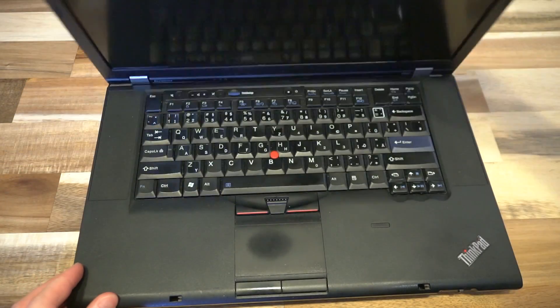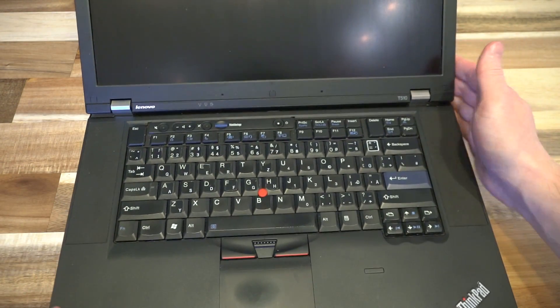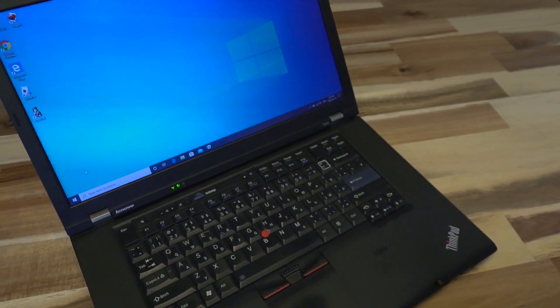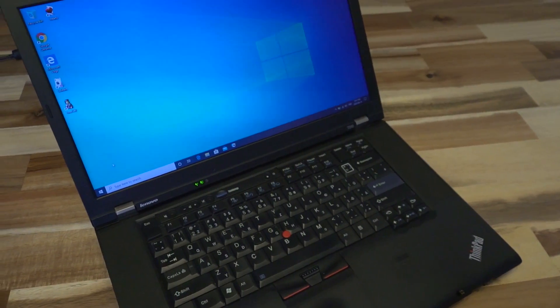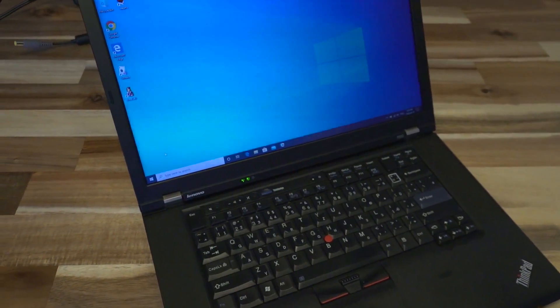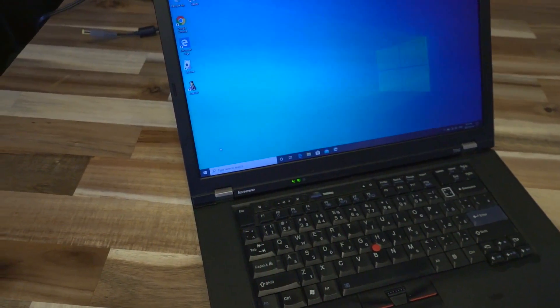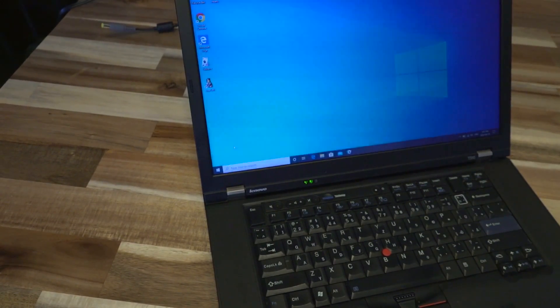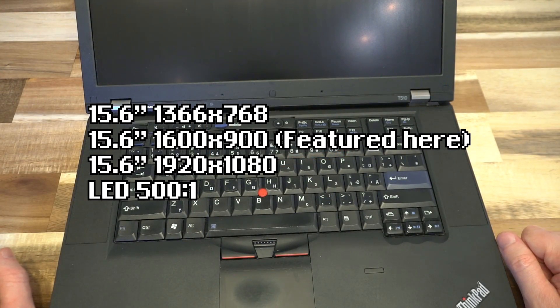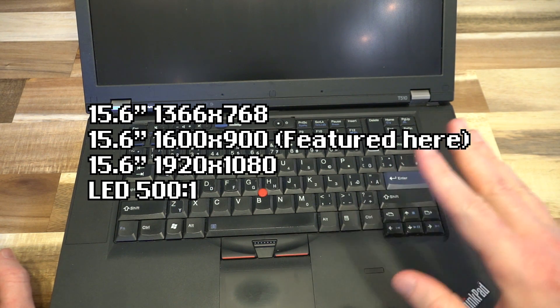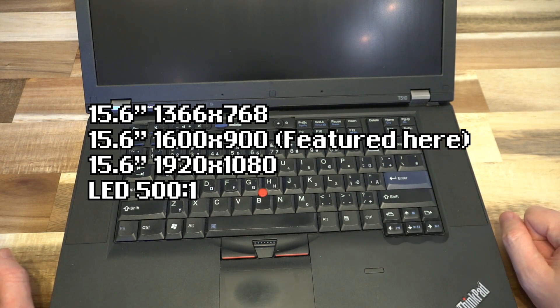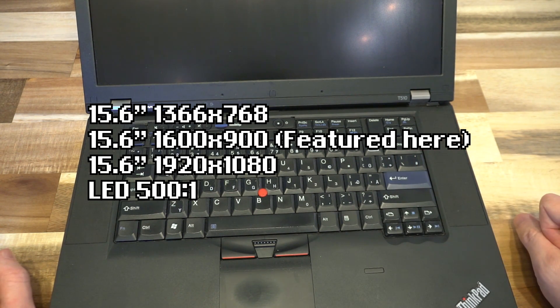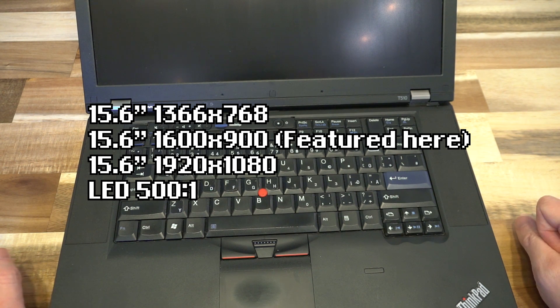Looking on the inside here, we have a 15.6 inch display, and this came in three varieties: a 1366x768 panel, a 1600x900 panel, and a 1920x1080 panel. And as I mentioned earlier, all three of those were LED displays. They have pretty respectable contrast ratios for the time.